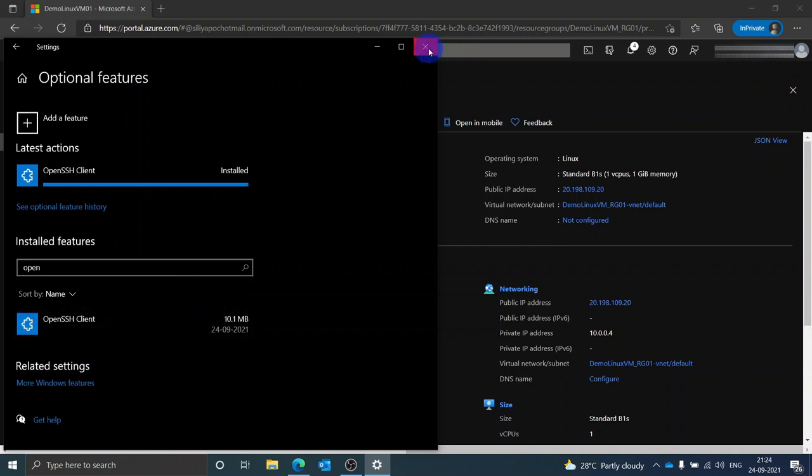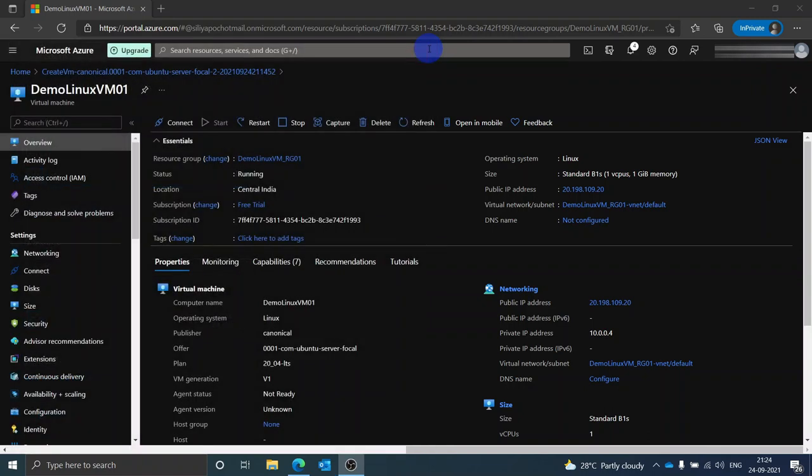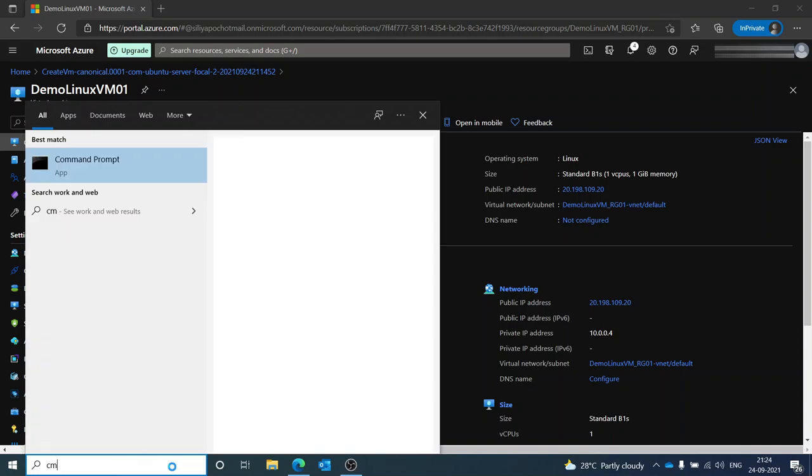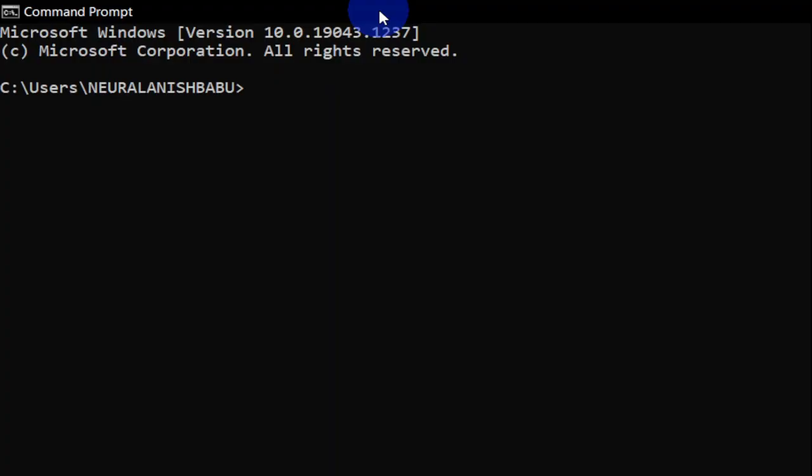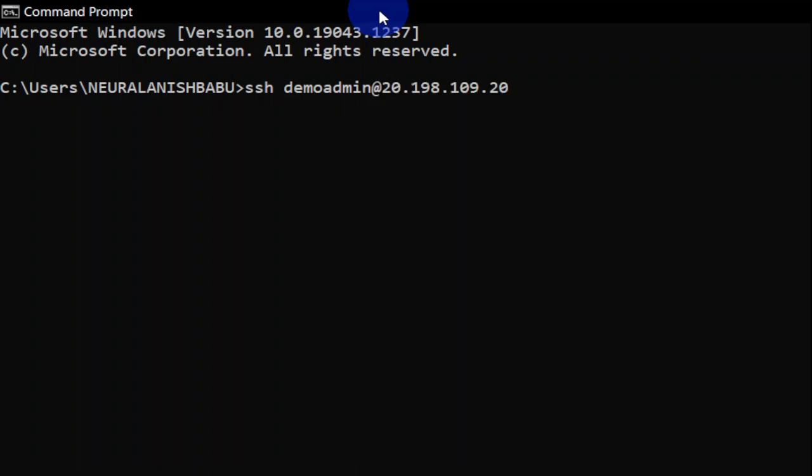Let's exit out of the optional features. In order to test our server with the SSH client, simply go ahead and type in CMD. That will get you to the command prompt. Currently I am in the user's folder. What I am interested in is remotely logging into the Linux VM via SSH tunnel. So let's go ahead and type in SSH followed by the admin username at public IP of the Linux VM and hit enter.